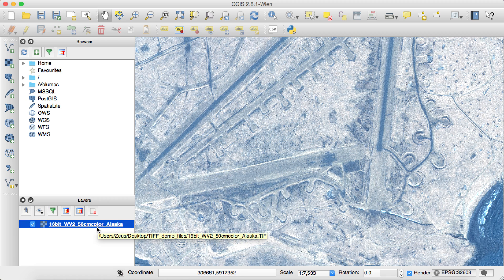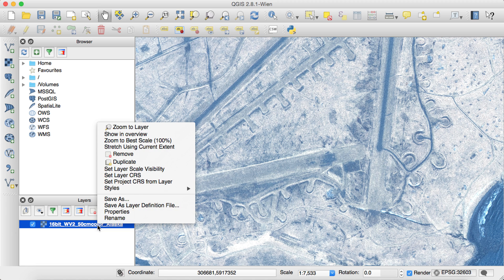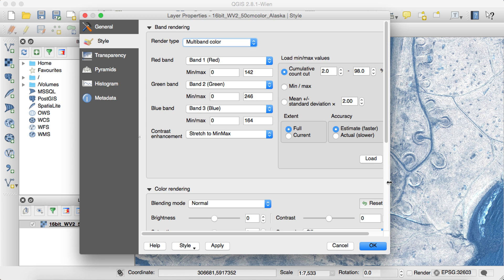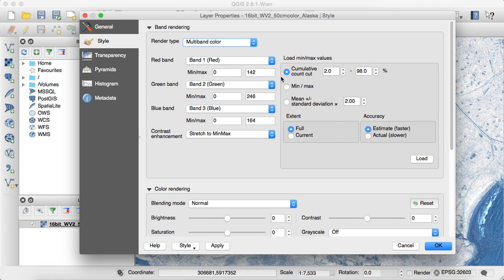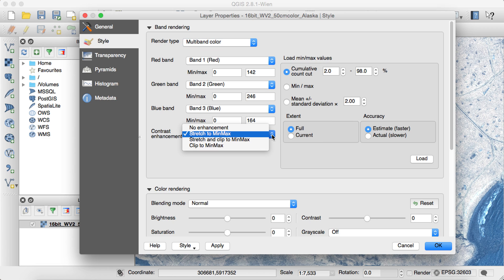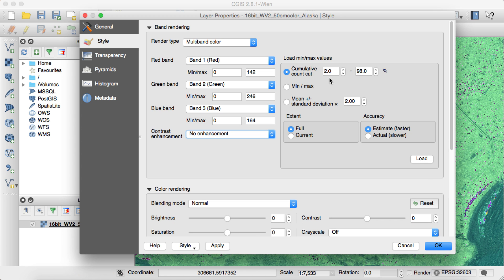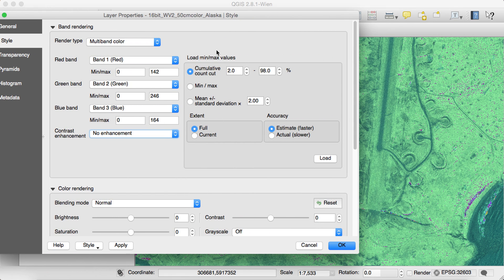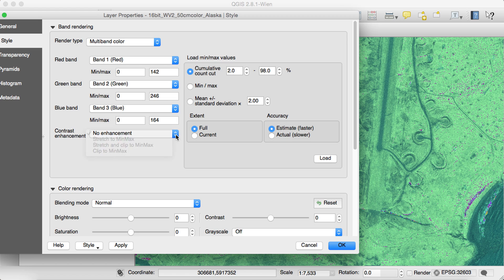What you'll need to do is you'll need to go over to your layer. You'll need to right-click on it. Go into Properties. And this will bring up a little interface under the style Band Rendering. You'll actually be able to work on improving the color a little bit if you'd like to. So what we'll do first is let me show you what would happen if no enhancement was done to this image so you can see what exactly that is. You can see that it looks rather strange.